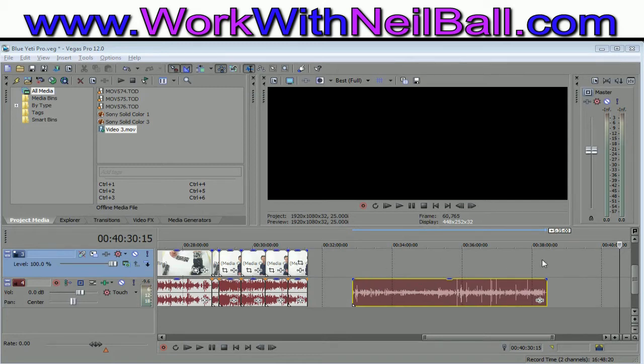Now one solution would obviously be to find the codec for the particular video format that you are trying to use.